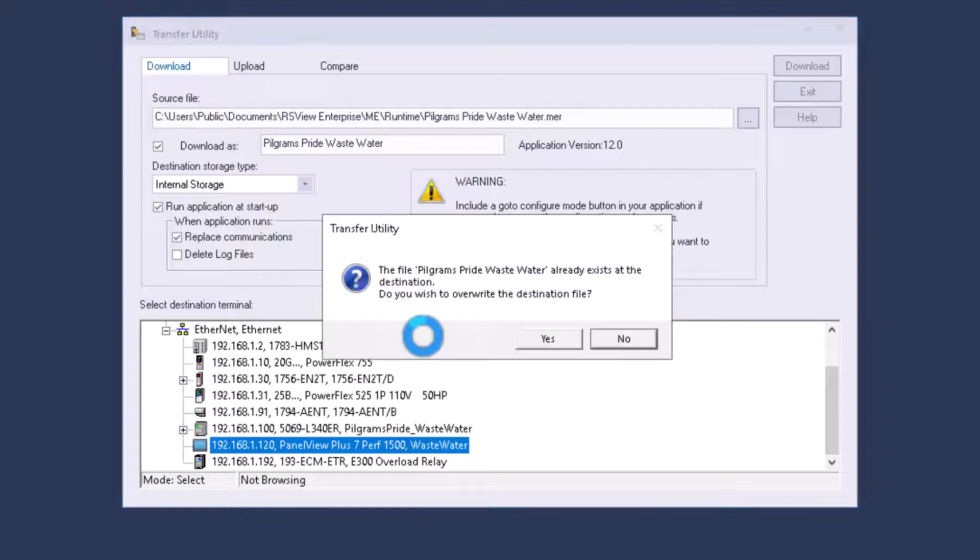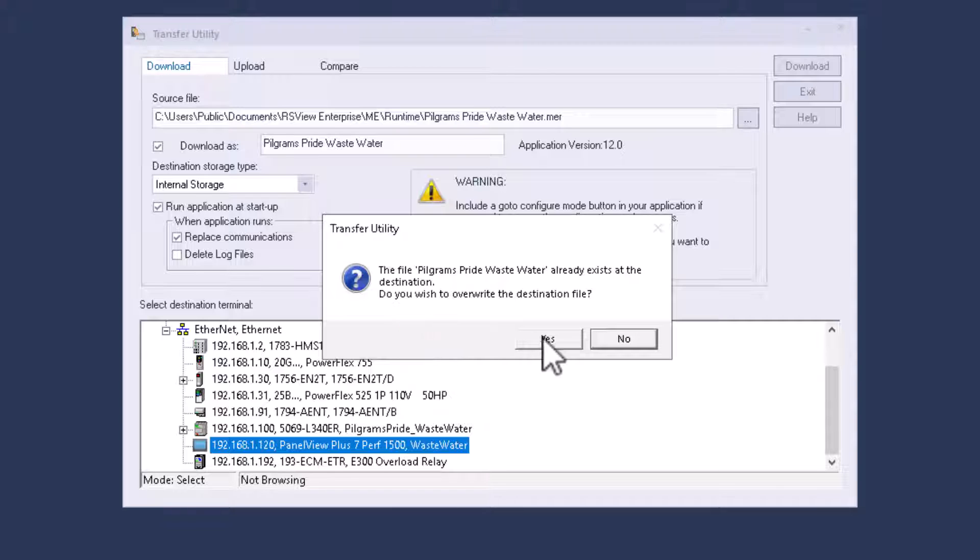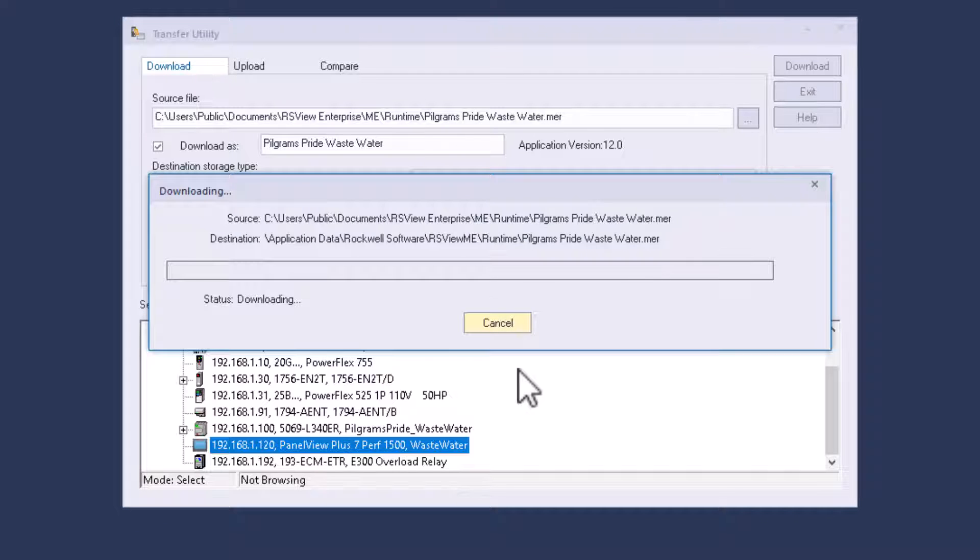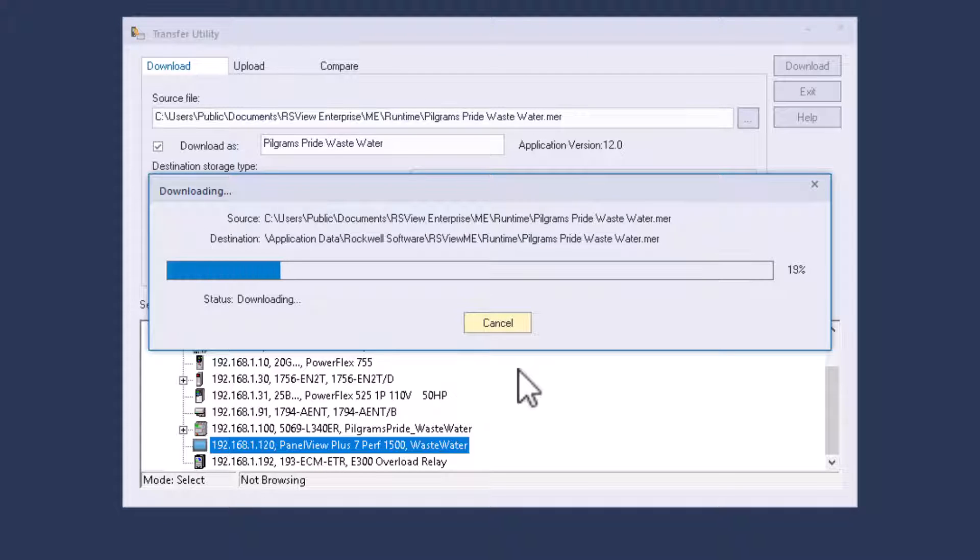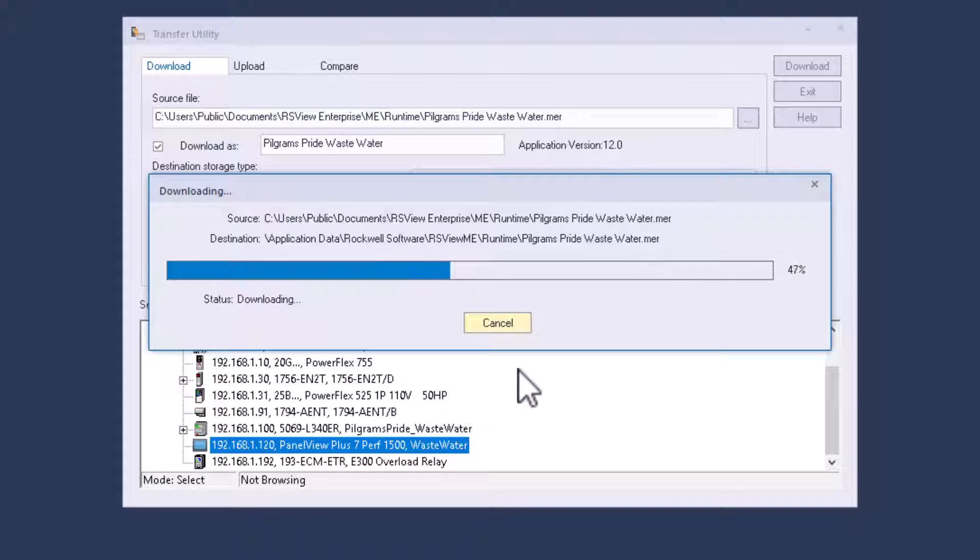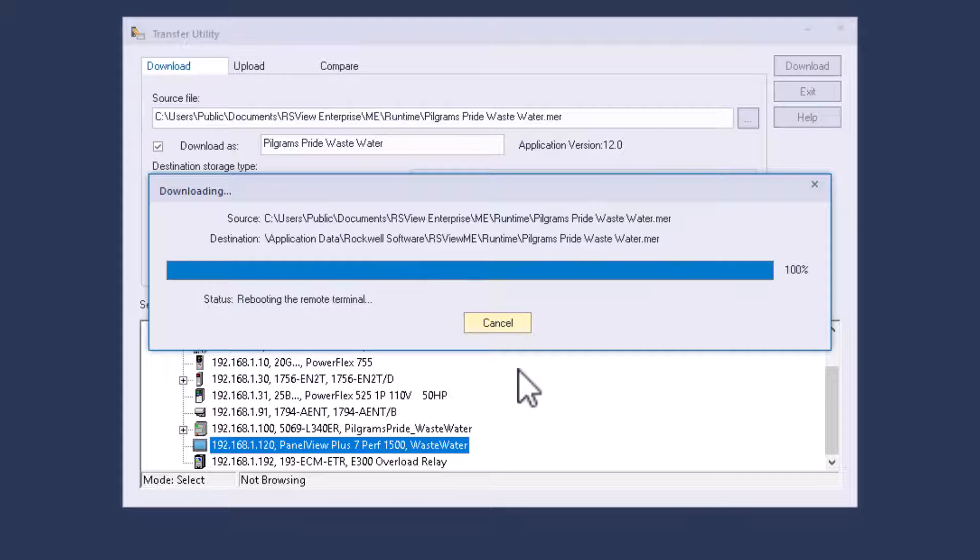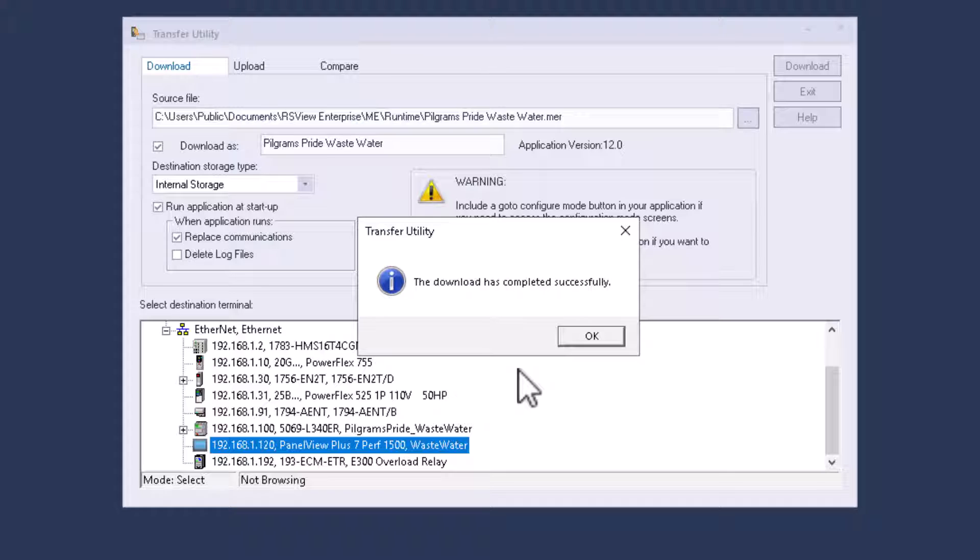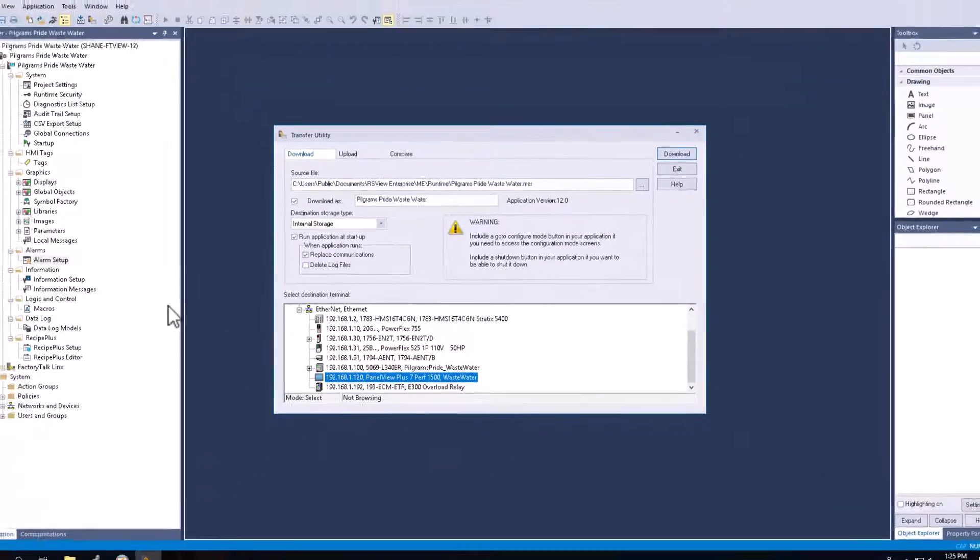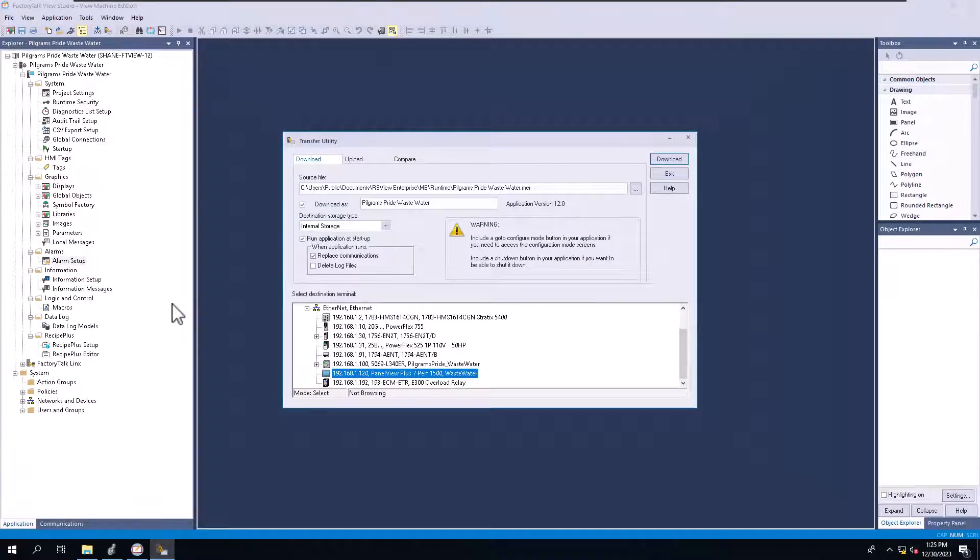Now this is going to download to it. It's going to say, Hey, do you want to overwrite? Yes, I do because I did not change the name of the runtime file, but I'm perfectly fine with that because I have backups of everything that I do. I cannot stress enough that you make backups of everything that you do. At this point in time, it has downloaded successfully and the panel view is rebooting.